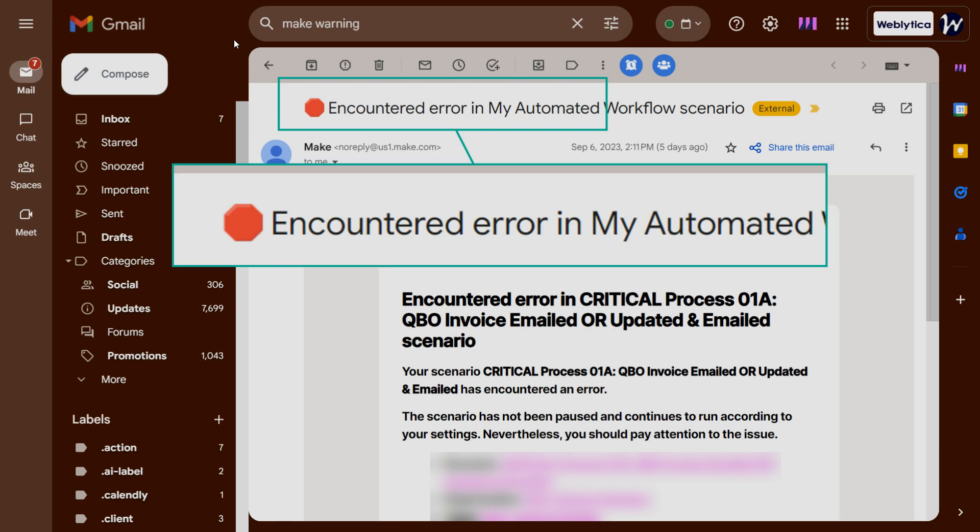Make sends the errors in scenario run email immediately when there is an error with a scenario. Then, Make watches for further errors and sends you a digest email after five minutes. This second email links to the scenario history where you can find more details.